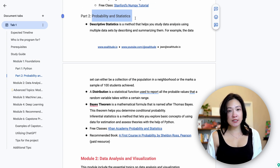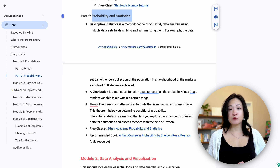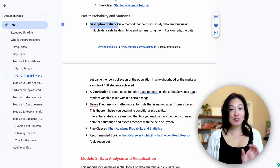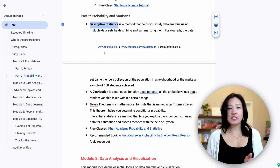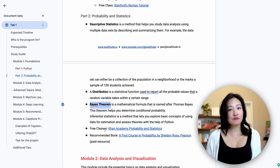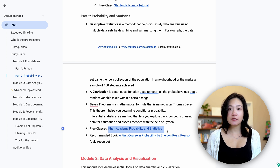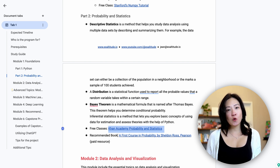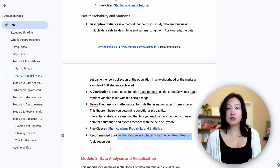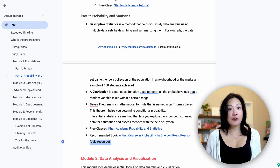Next up is probability and statistics. To really understand data, we need a firm grasp of the fundamentals. MIT's program covers three key areas: first, descriptive statistics — you'll learn measures like mean, median, mode, and standard deviation. Next, distributions, which help us understand the likelihood of different outcomes. And Bayes' theorem, which helps you determine conditional probability. A great free class is on Khan Academy for probability and statistics. There's also a recommended book, 'A First Course in Probability' by Sheldon Ross, which is a paid resource — I've marked paid resources in the roadmap, and unless noted otherwise, everything else is free.